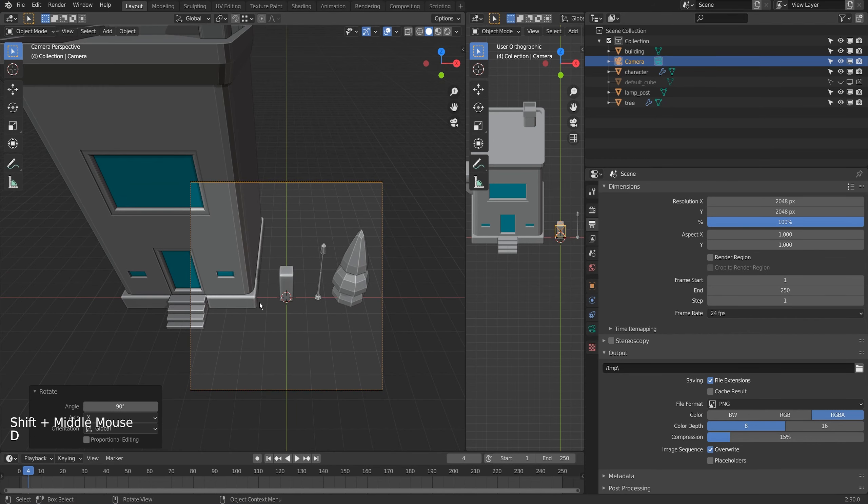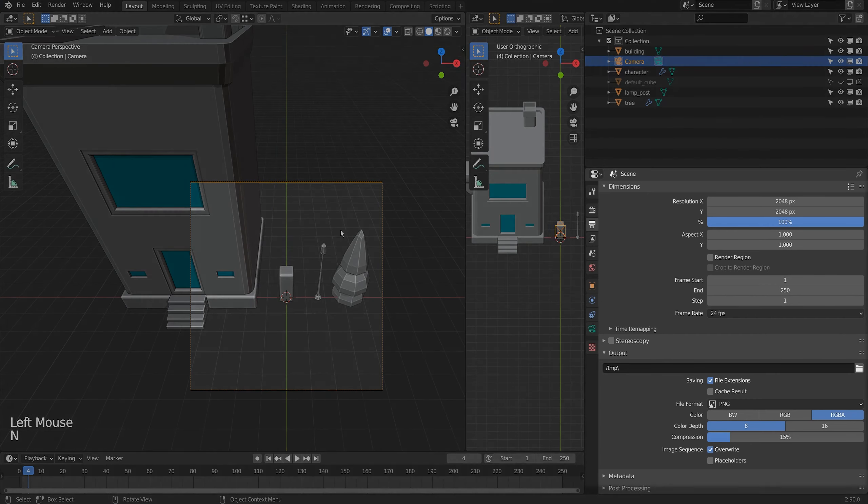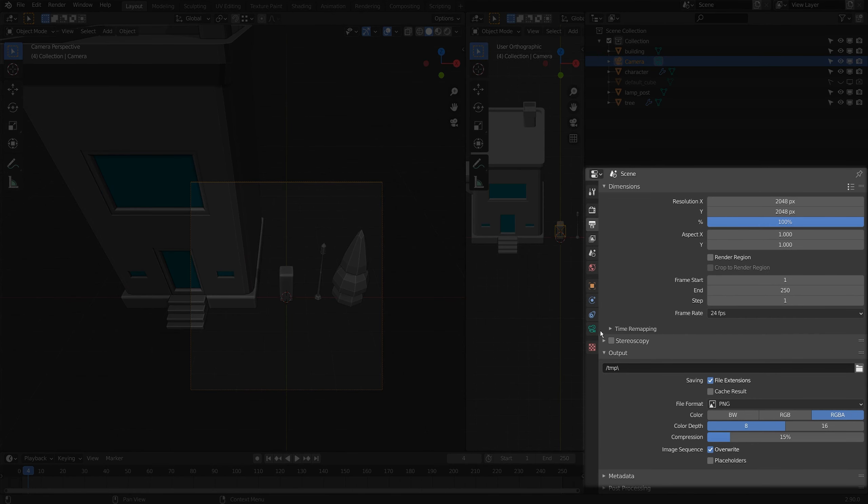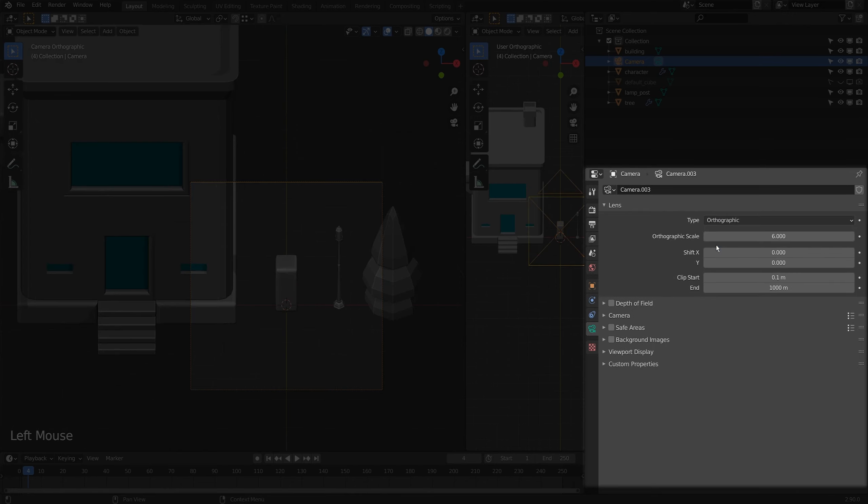The default camera is a perspective camera, so it has a field of view with a lens and acts more like a traditional camera. To flip it to an orthographic camera, you come to the camera options here and you flip it from perspective to orthographic.